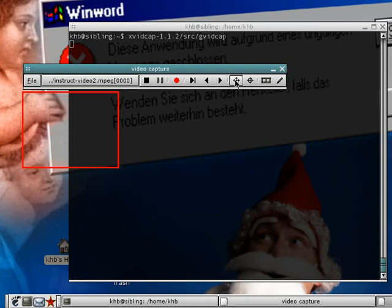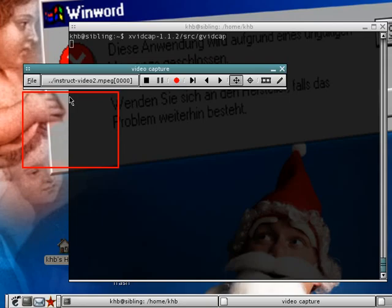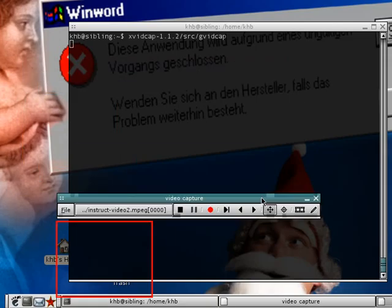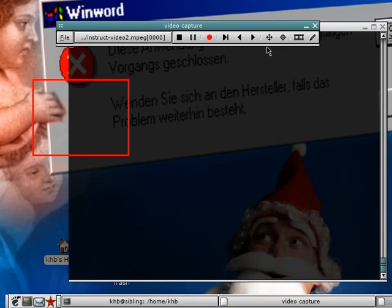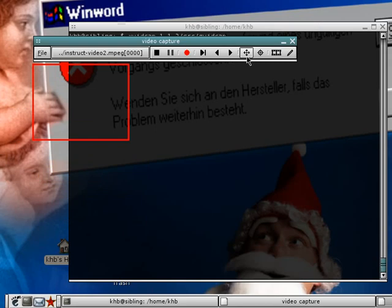The next button allows you to attach or detach the selection frame, which is this red rectangle over here. This rectangle defines the area you want to capture, and as you can see when you move around the main control panel, this selection frame follows it around. It doesn't follow if you detach it, or does again if you attach it. Let's keep that detached.